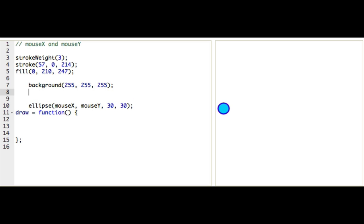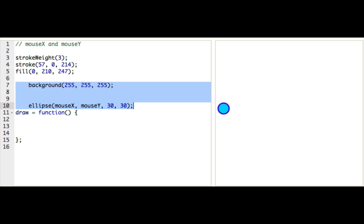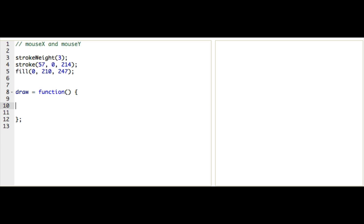You see? Now, this code here, it only gets run once. So this ellipse is only drawn once, and it's drawn wherever my mouse happened to be at the very, very beginning of the program. So that's why we need to have it inside the draw function.